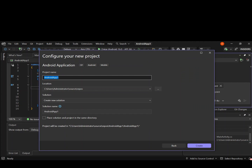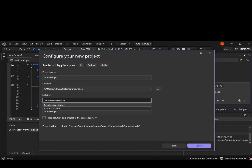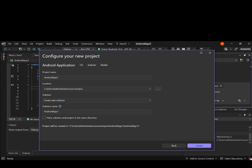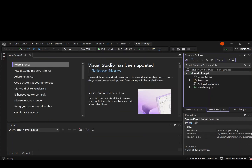Here we'll be able to configure the project details by giving our project a name. We can also select a new solution or use an existing solution, and give our solution a name. Let's go ahead and click on Create. This will actually create the project file.